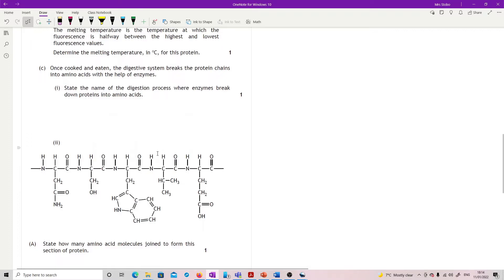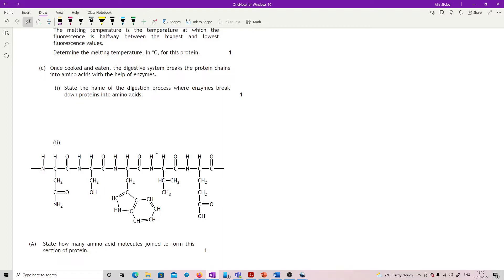Question C. Once cooked and eaten, the digestive system breaks the protein chains into amino acids with the help of enzymes. State the name of the digestion process where enzymes break down proteins into amino acids. This is the opposite of a condensation reaction, so that is hydrolysis.